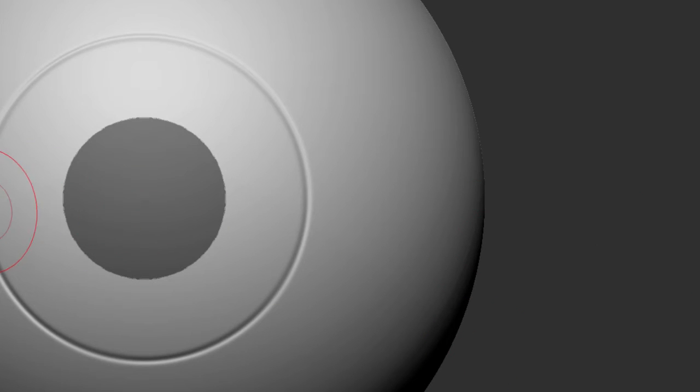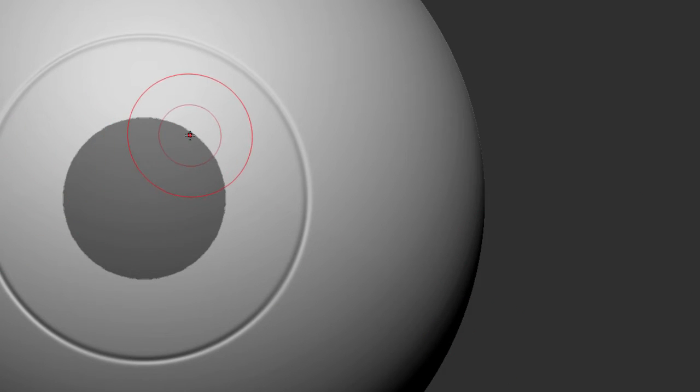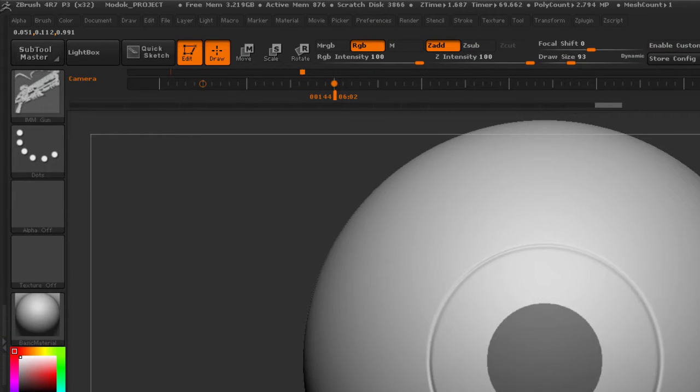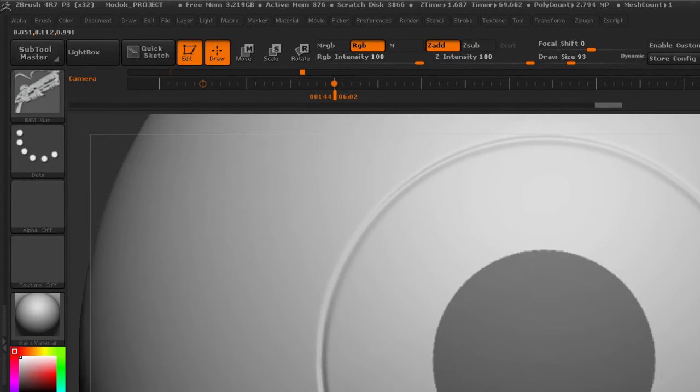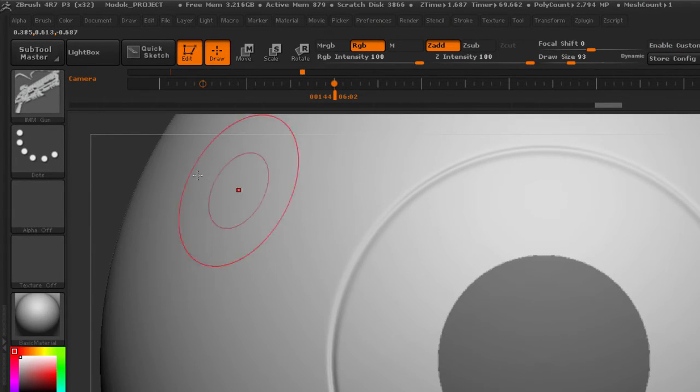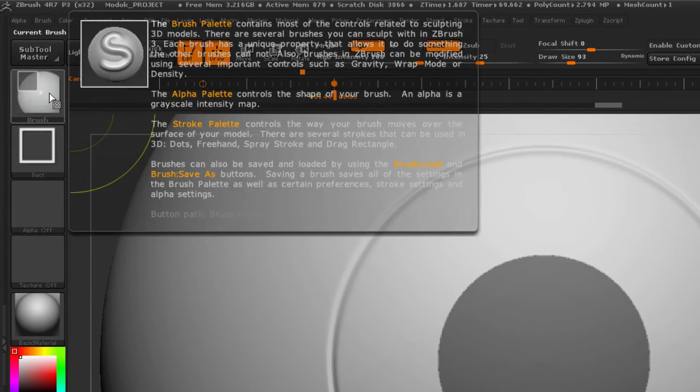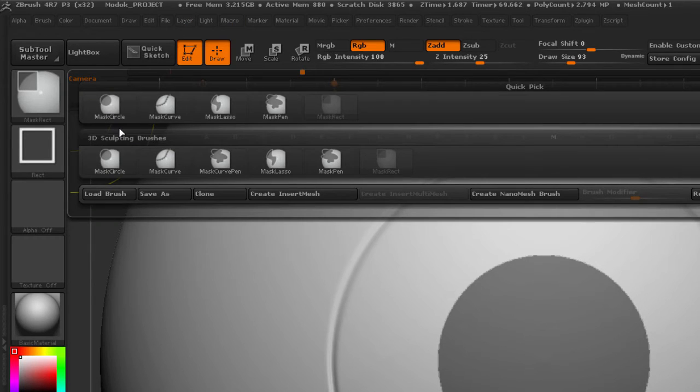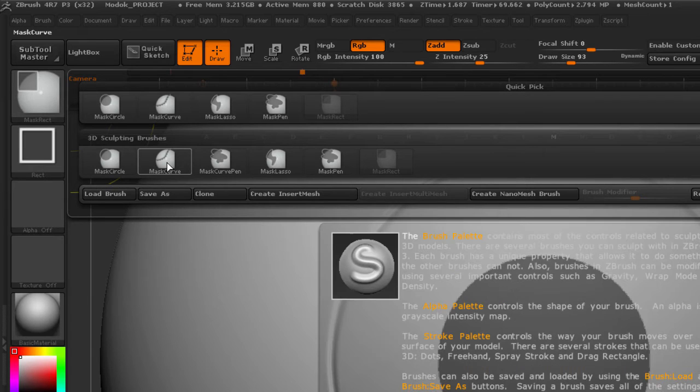Now, we need to create that little V edge on the top. And for that, I'm going to center my geometry, hold Ctrl for the masking, click on my brushes, and switch to the mask curve.